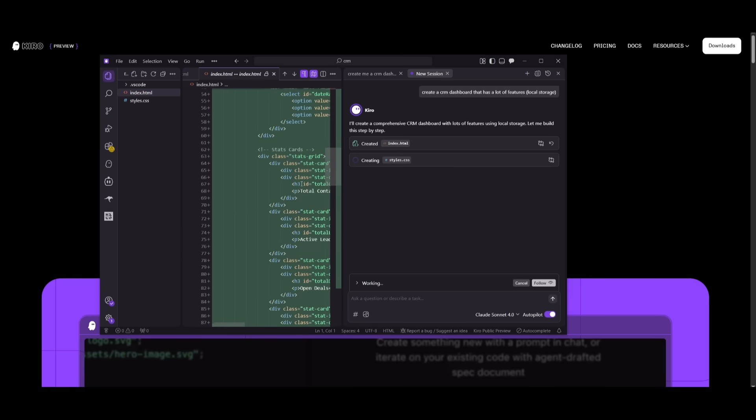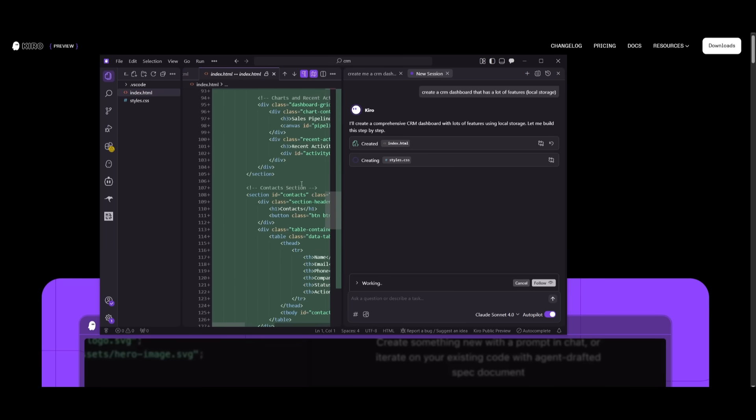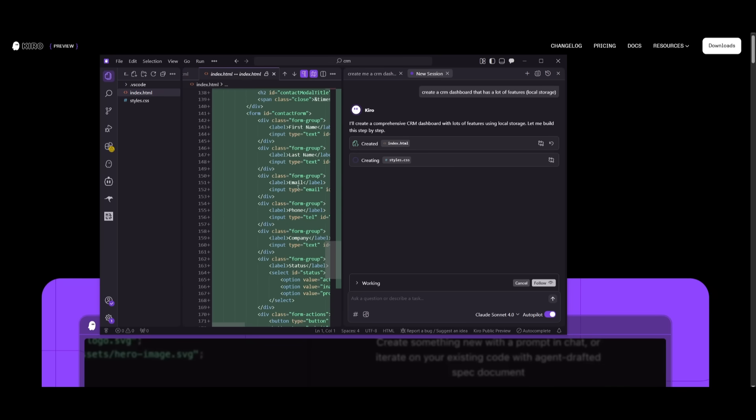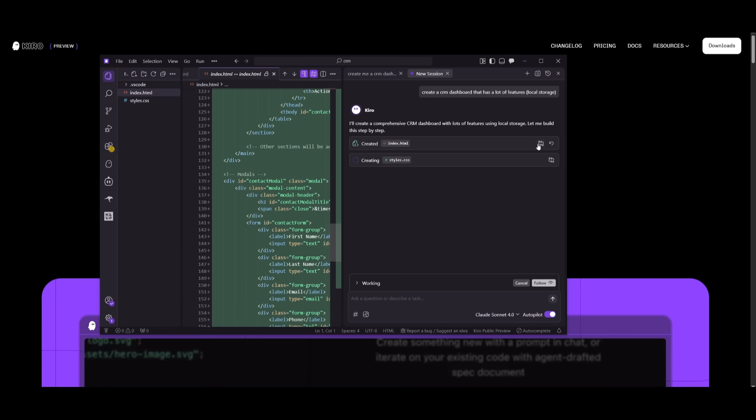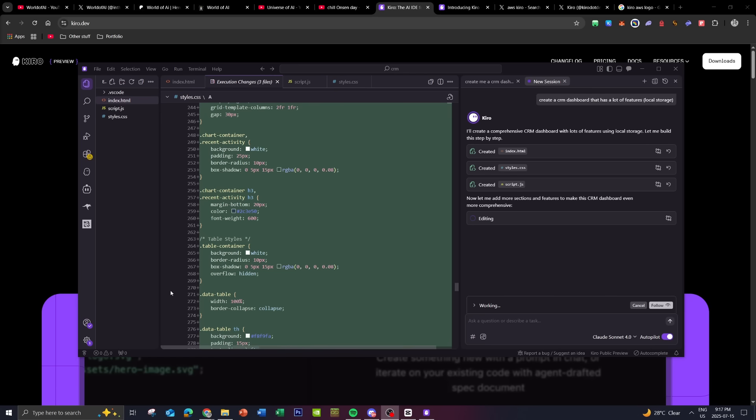Now, what I really like about this is that they obviously give you the ability to review it, but there's already inbuilt checkpoints. So if you want to undo changes, you can revert back to a previous checkpoint.